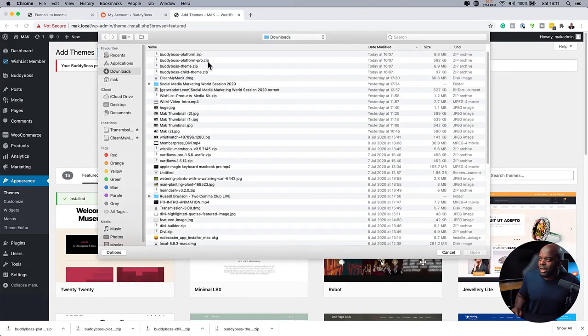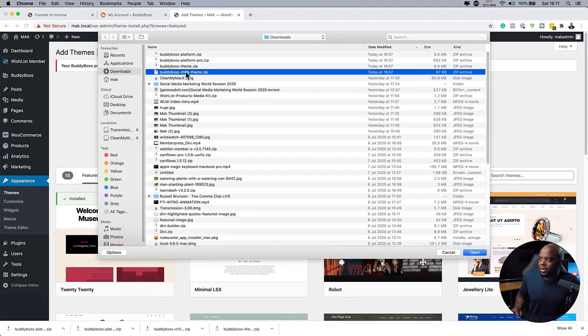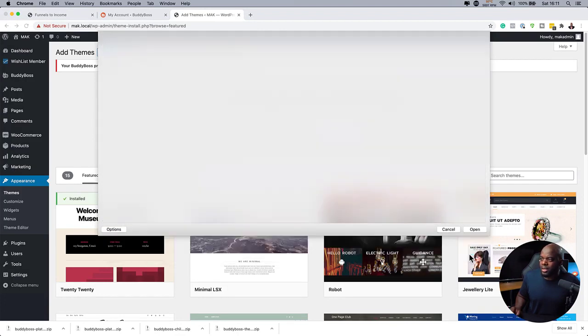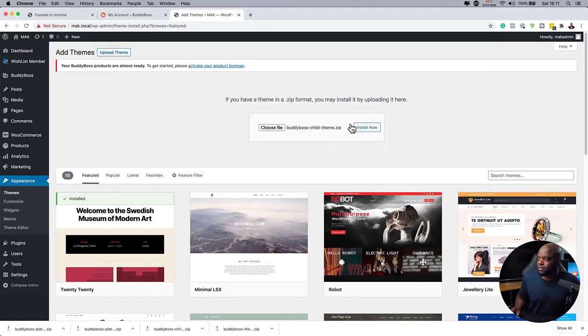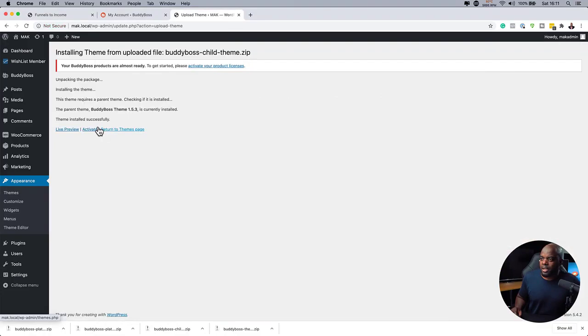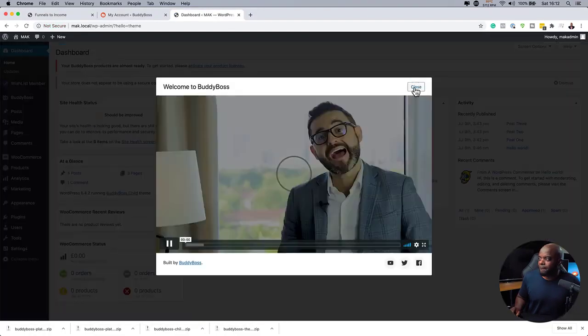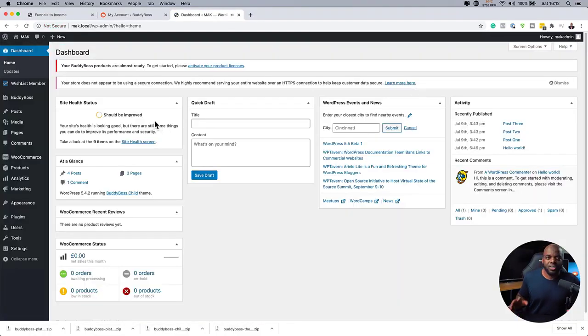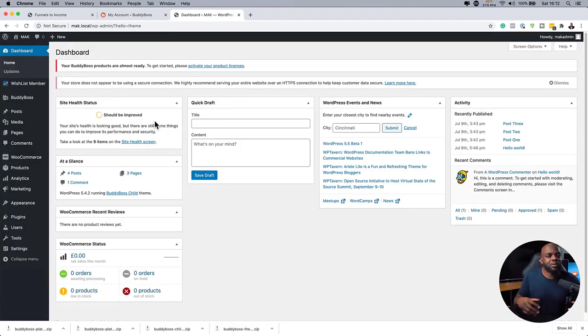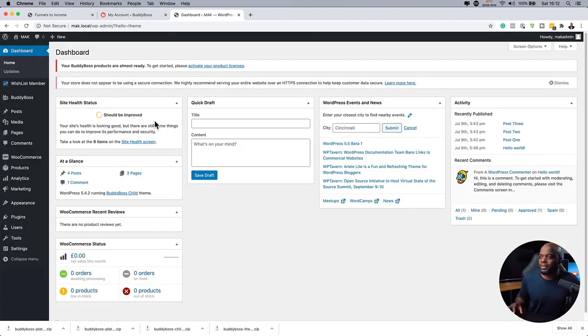And this time we're going to install the child theme. So I'm going to come over here and click on BuddyBoss child theme and hit open, install now, and activate. Okay. So now we have the main theme and the child theme. And this just brings the styling and makes our website look even more professional.